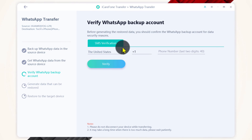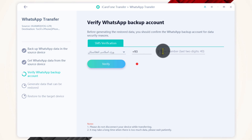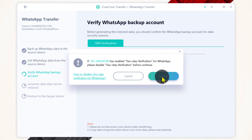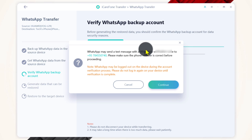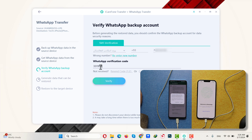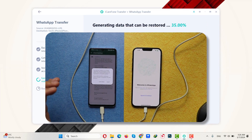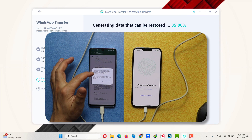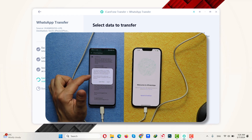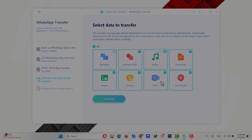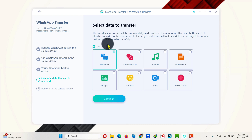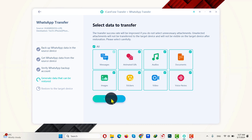Next, verify your phone number. Select your country from the list and type the number linked to your WhatsApp account. After that, click Verify, then click Continue twice. After verifying your number on your computer, you will see a confirmation message. So just leave your Android phone as it is — don't touch it. Next, select the files that you want to transfer along with your WhatsApp messages. In my case, I am going to select all. Then click on Continue.